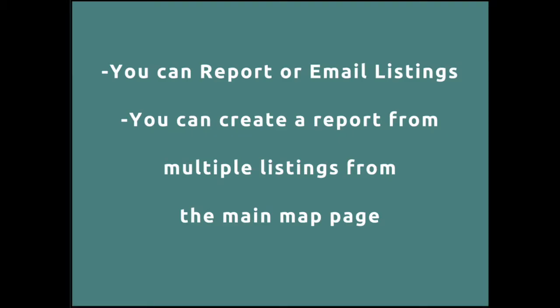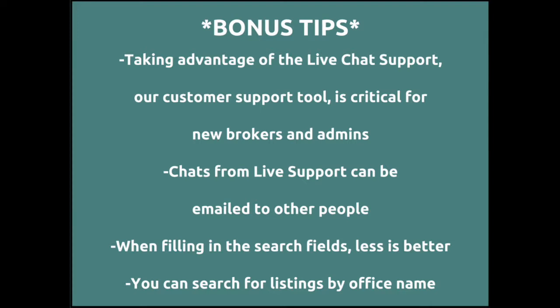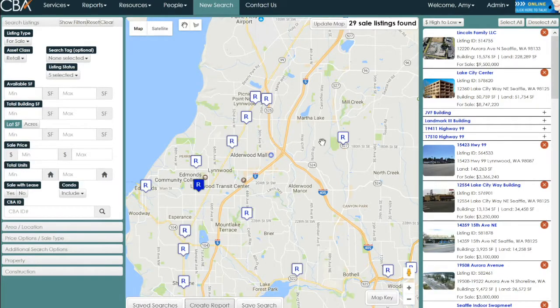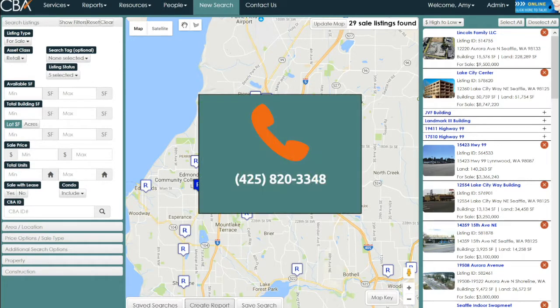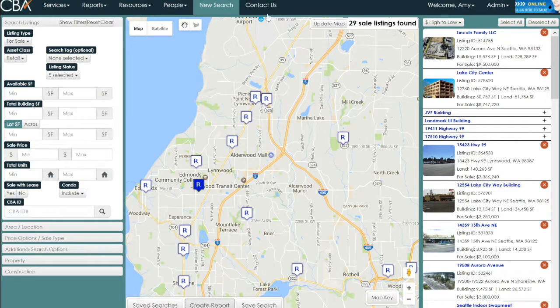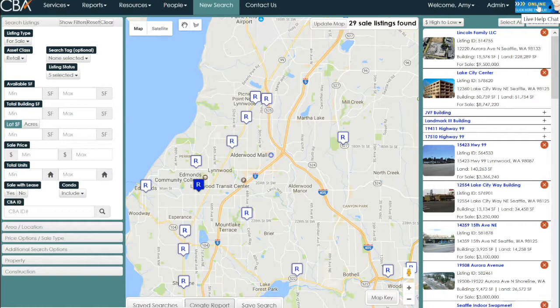You can report or email listings and create a report from multiple listings from the main map page. You can also search for listings by office name. Remember that when you are searching, we're always here to help. You're welcome to call the office at 425-820-3348, email the listing and research department using the 'contact us' button at the top of the page, or contact us by chat in the upper right-hand corner during normal business hours, Monday through Friday from 8 to 5.